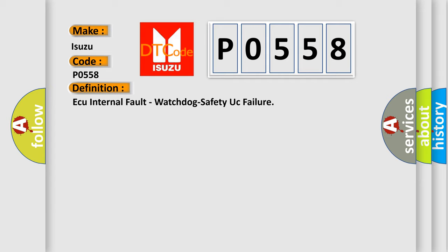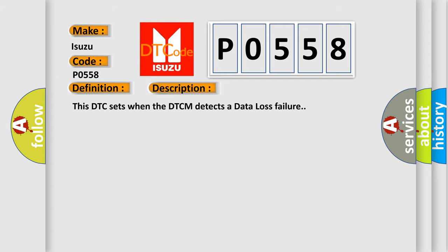And now this is a short description of this DTC code. This DTC sets when the DTCM detects a data loss failure.